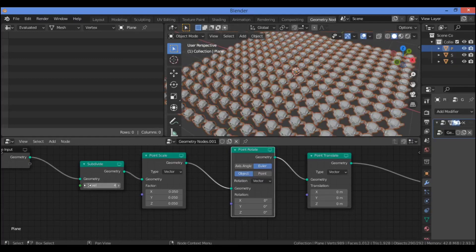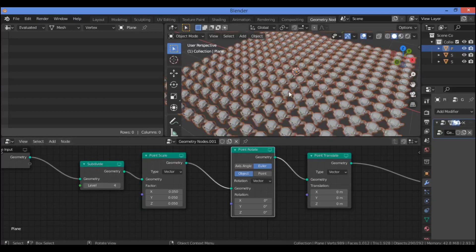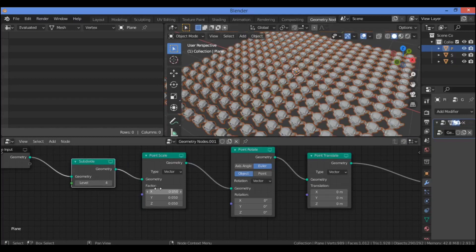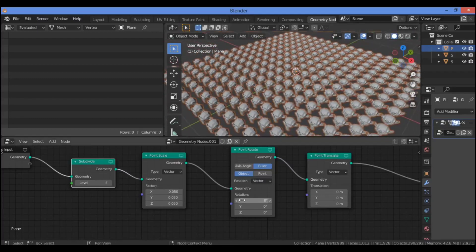I tried to set it to level four because when set to level five the Suzanne monkey head starts touching itself. I want to set the point scale factor on different axes to 0.05, which is going to be showing it clearly as in our example.